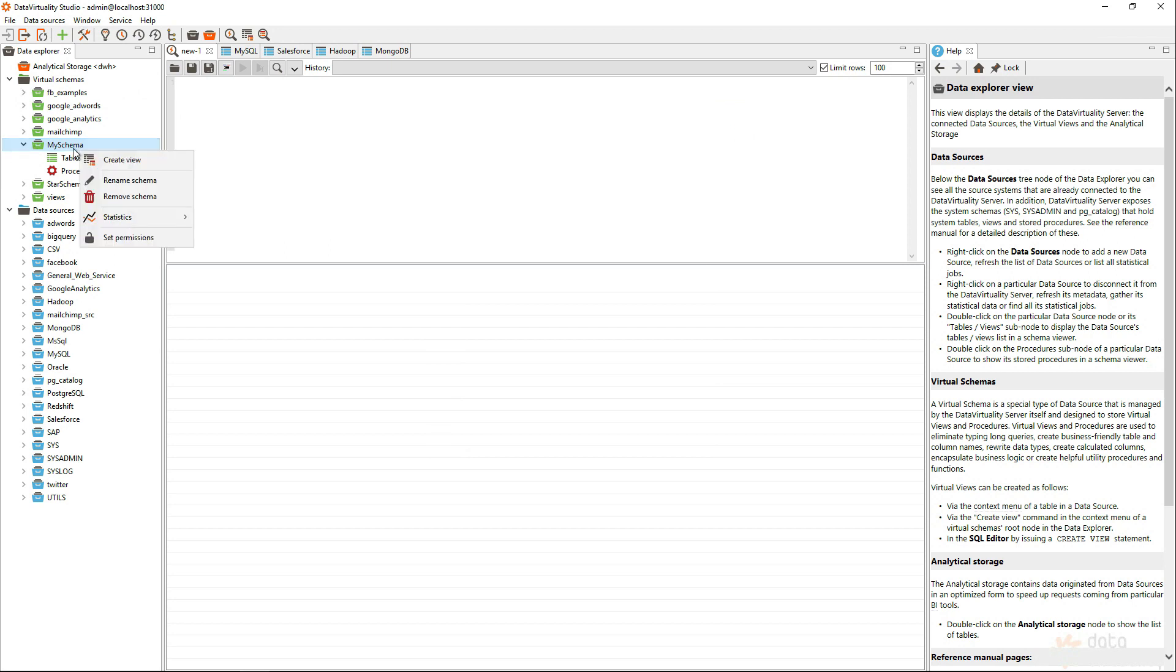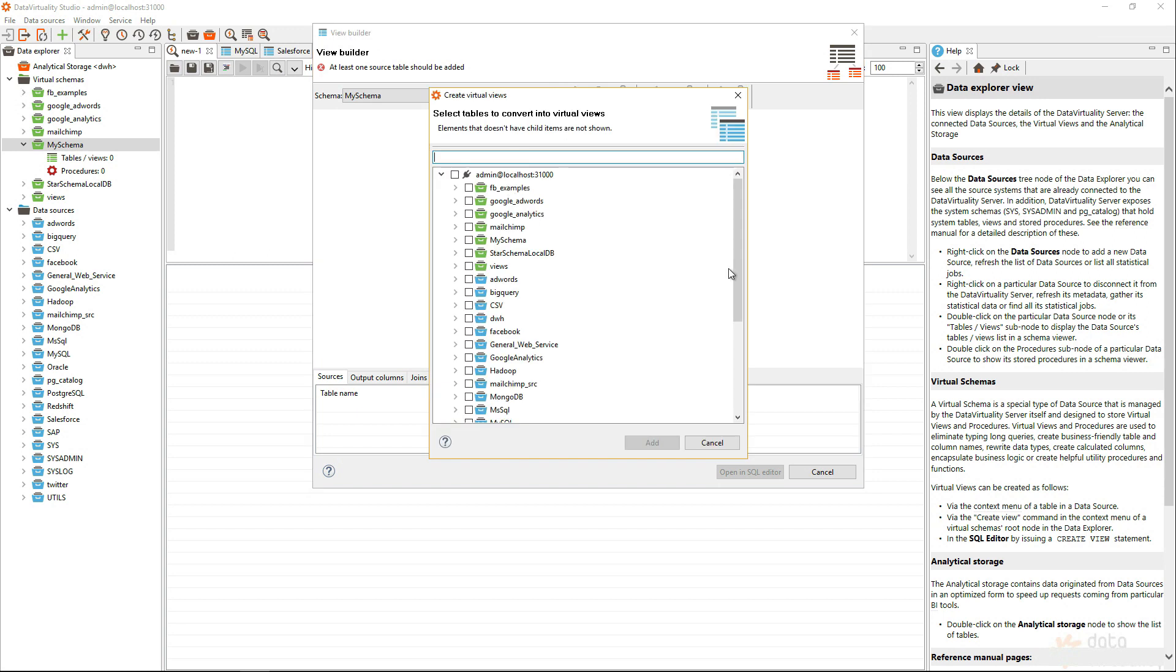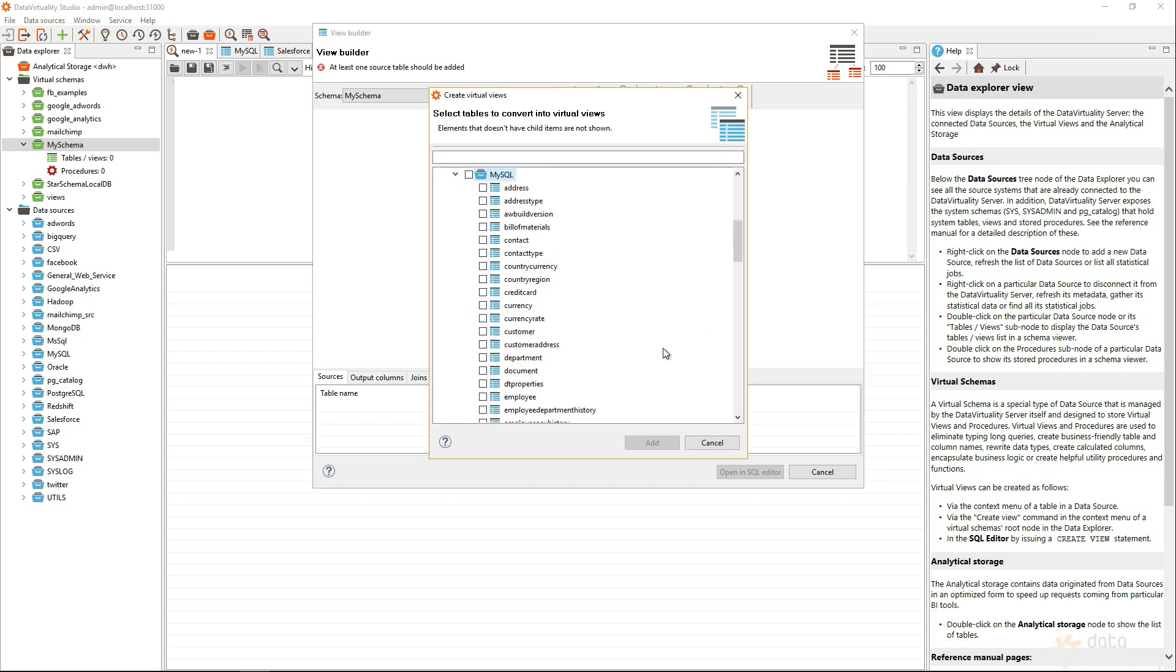So, I will call the create view builder. The data will be put into my schema, and the view name, I will just call it product. Let's add some table. I will only add one table, which is in MySQL, and it's called product.